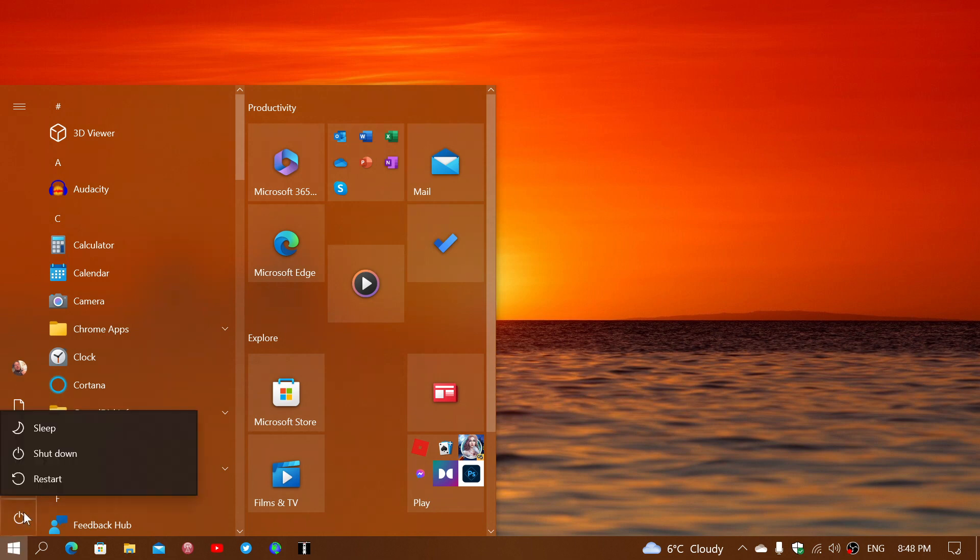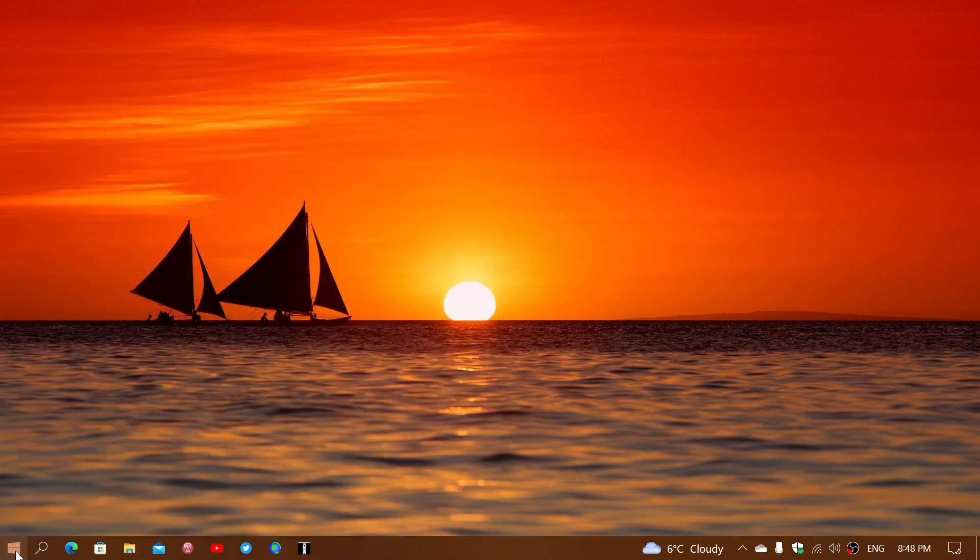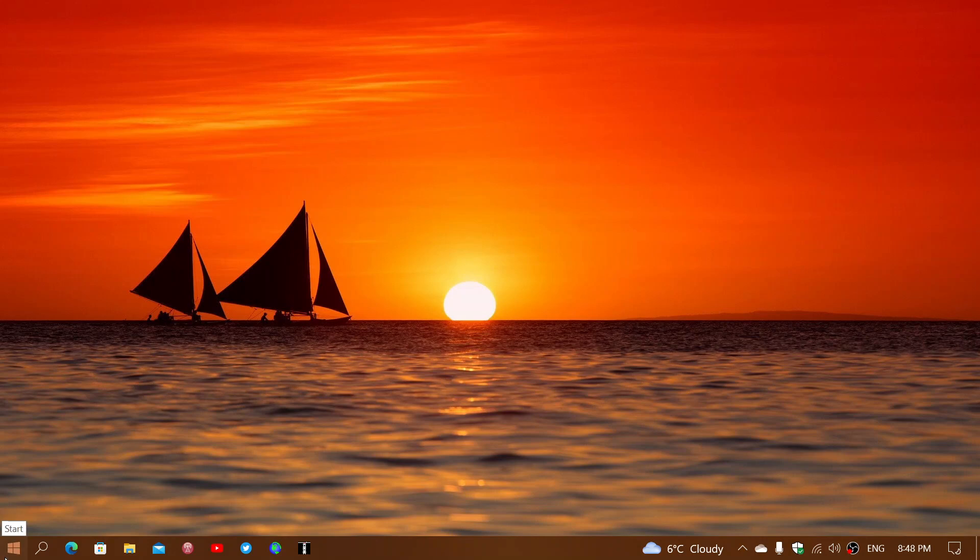I noticed one thing though - I just noticed that the Start menu is faster. So actually that probably is a good thing. The Start menu is definitely faster already, so it shows that there's something happening there.